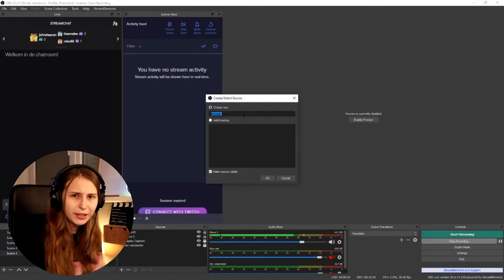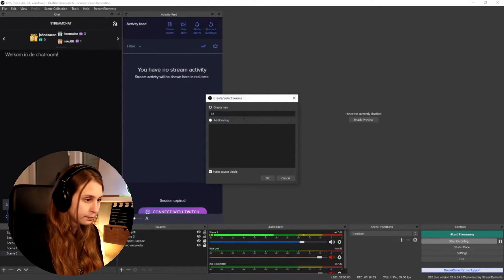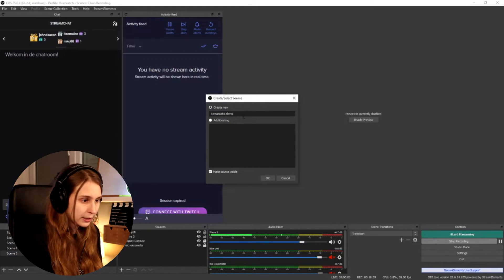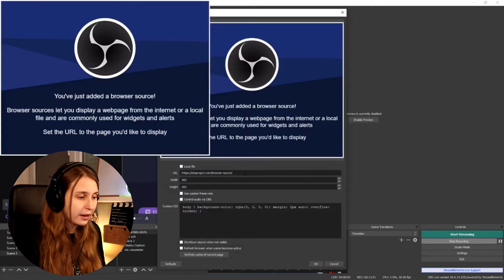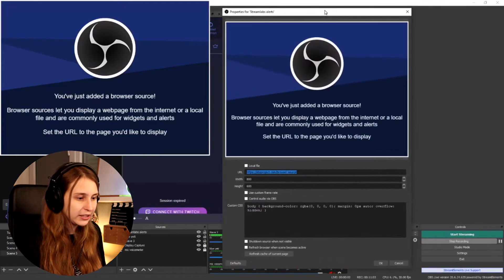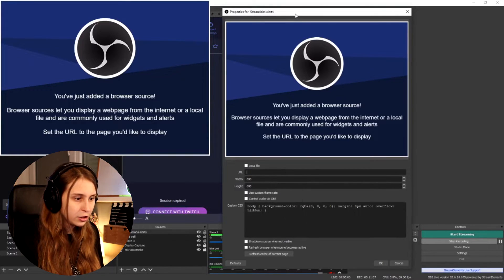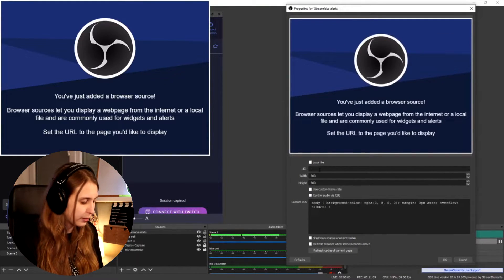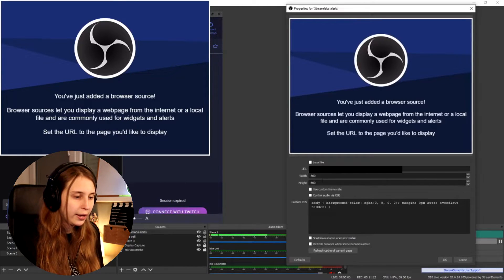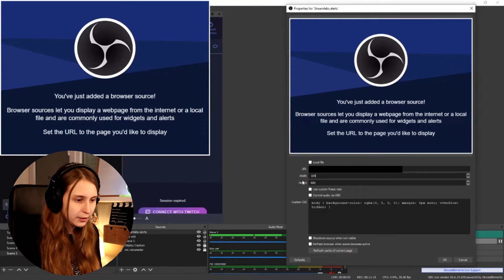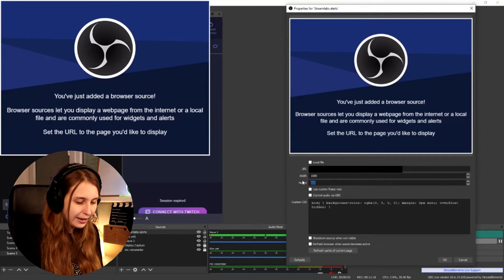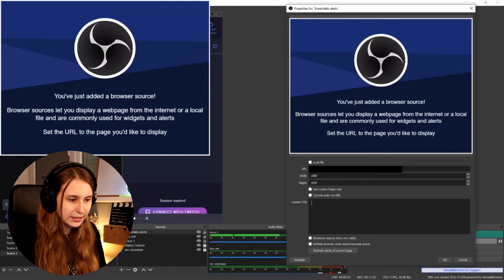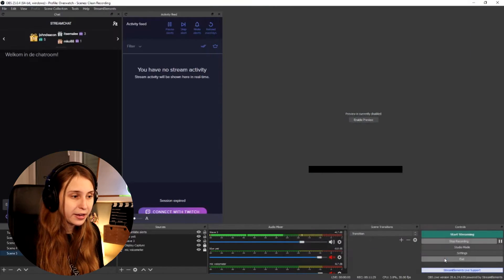And then probably call it something like streamlabs or streamlabs alerts. Just so you know what it is. And then this giant thing is in front of it. But we're going to remove that. And we're going to paste the URL now. Let me make sure that you guys see it. Well, not the URL. I'm going to like black that out. And then make the width 1080p. Oh, that's 1090. 1080. And then by 1920. And then remove this. All this in the custom SCZ. And then click on OK. OK.